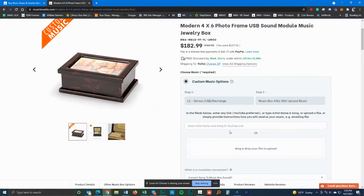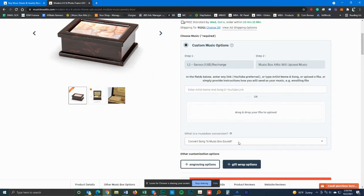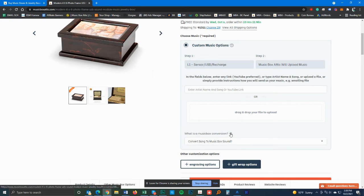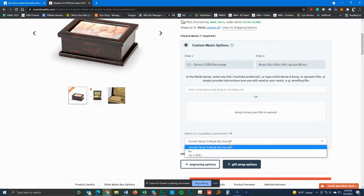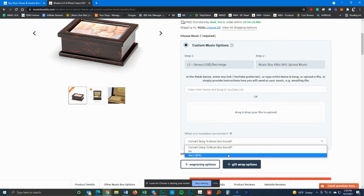That would be pretty much it. Now, this is the only other option here that we have, and that's to convert your song to a music box sound. There's a little question mark here. You click on that and it'll tell you what that is. Let's say you want My Heart Will Go On and you want it to sound more like a music box sound versus the original with lyrics. So this is the one where you would choose yes.